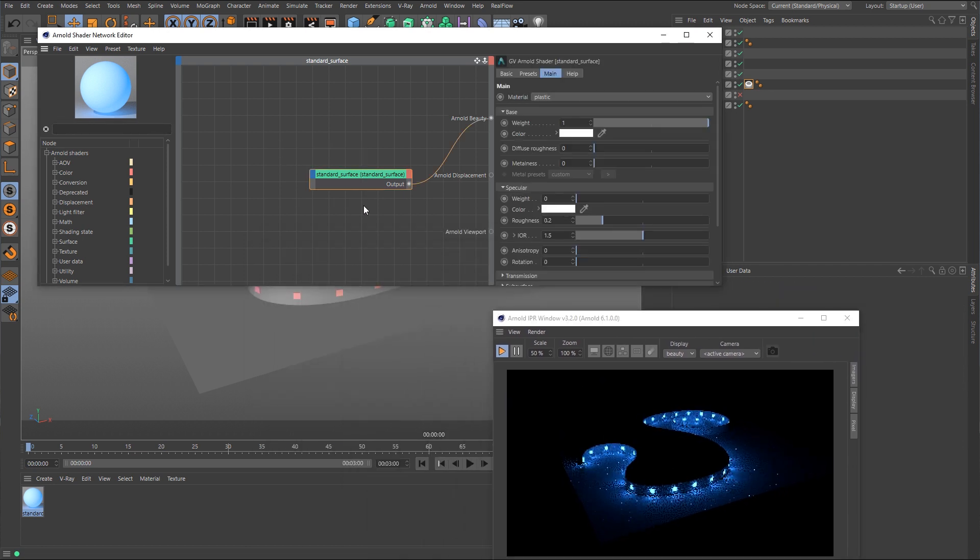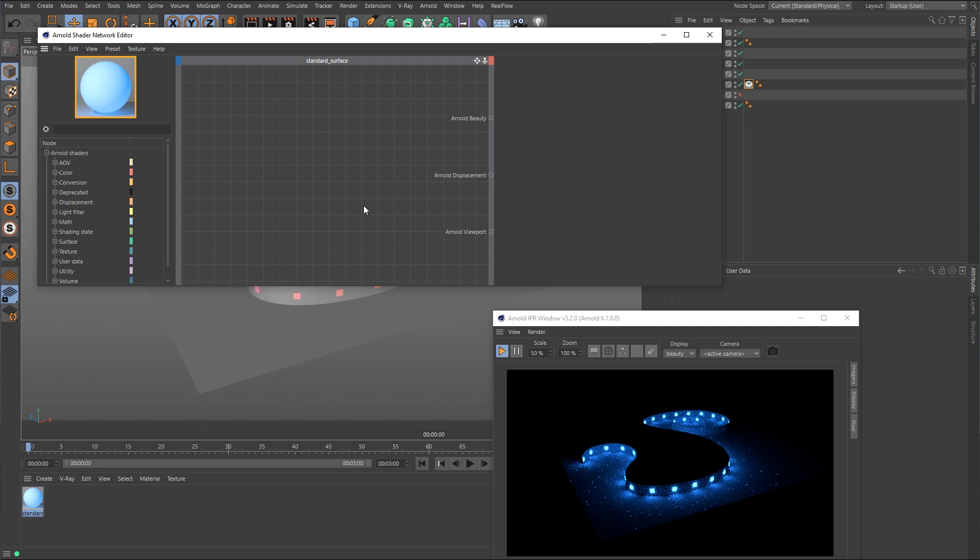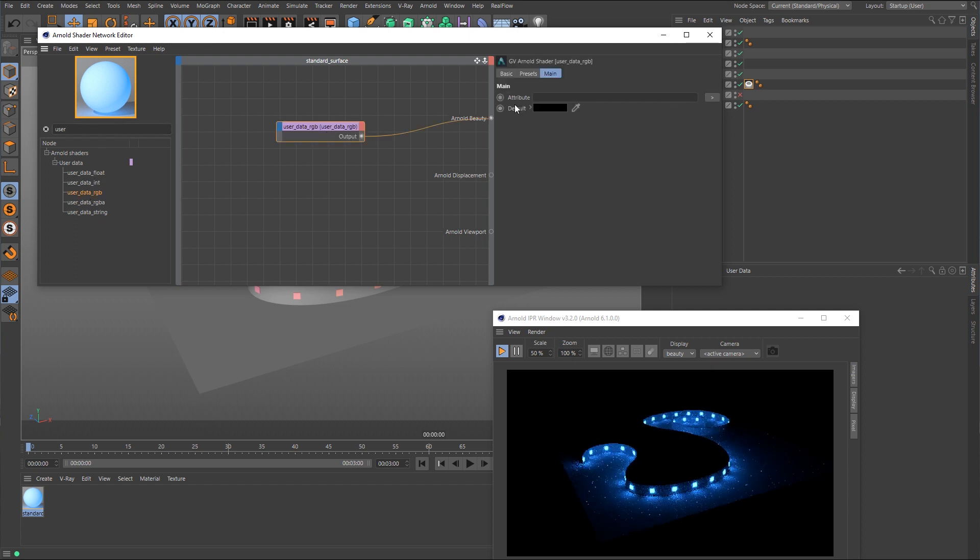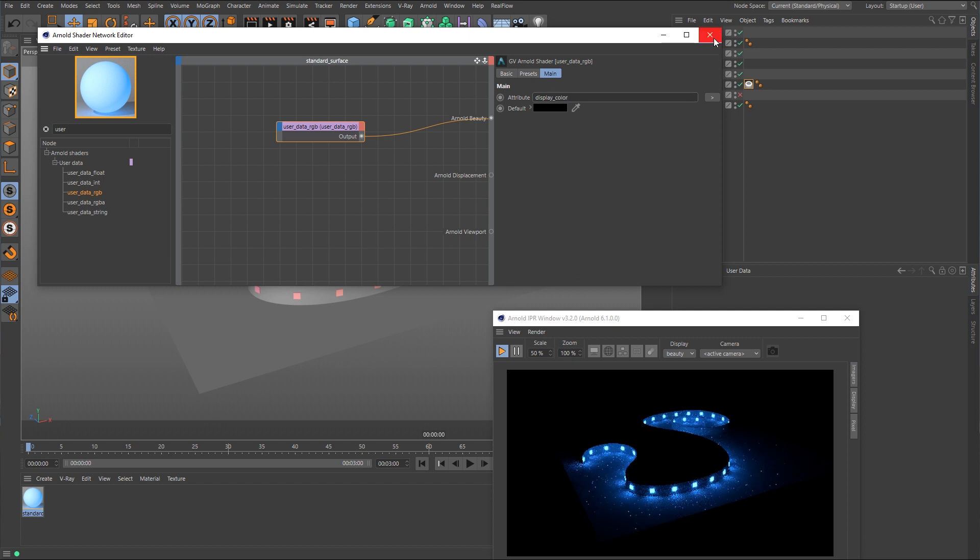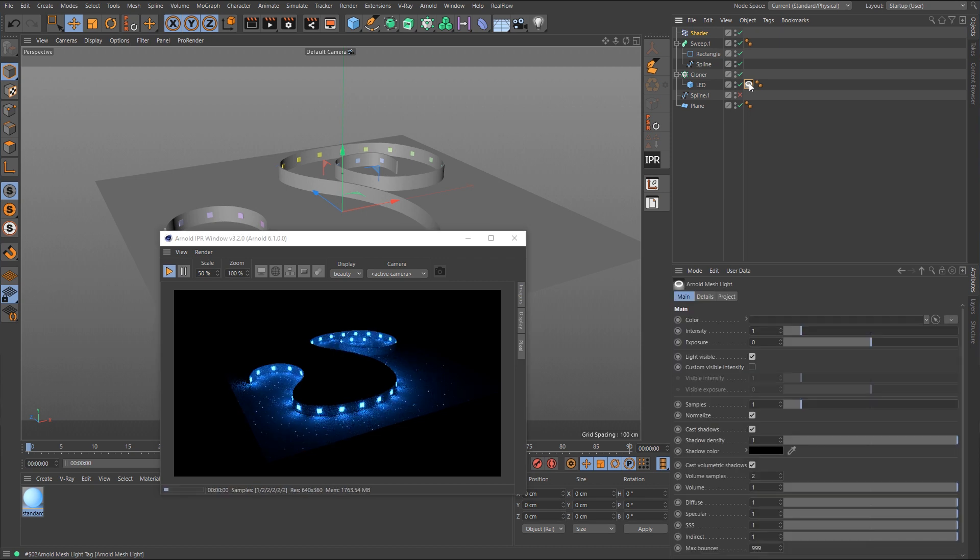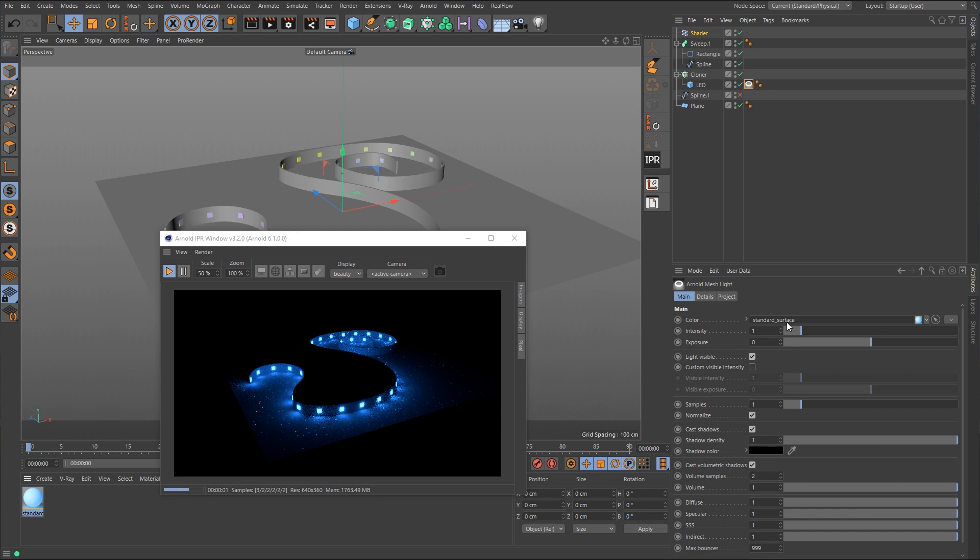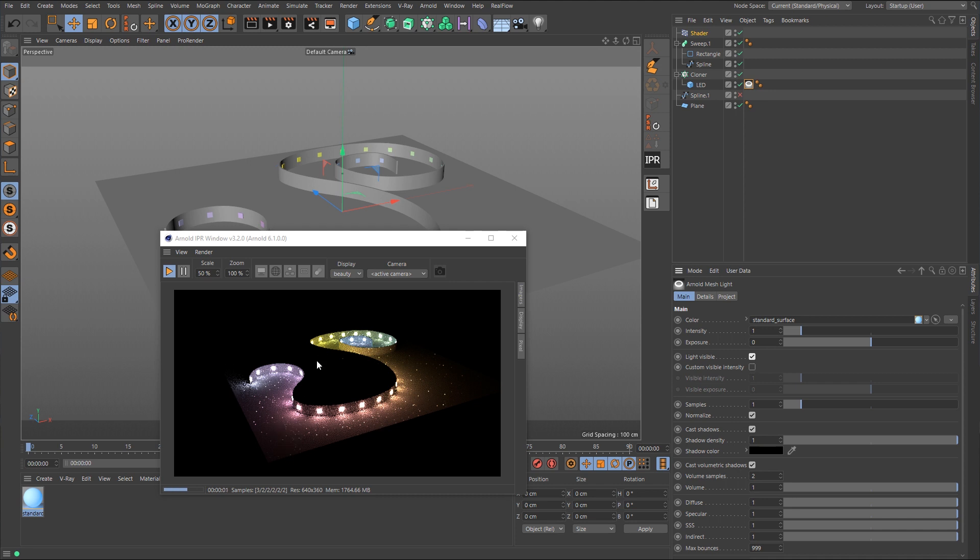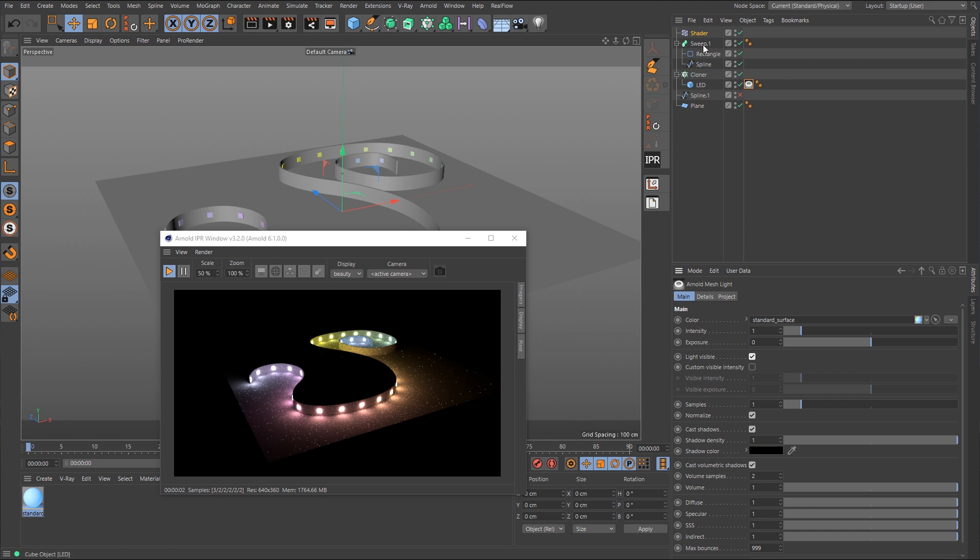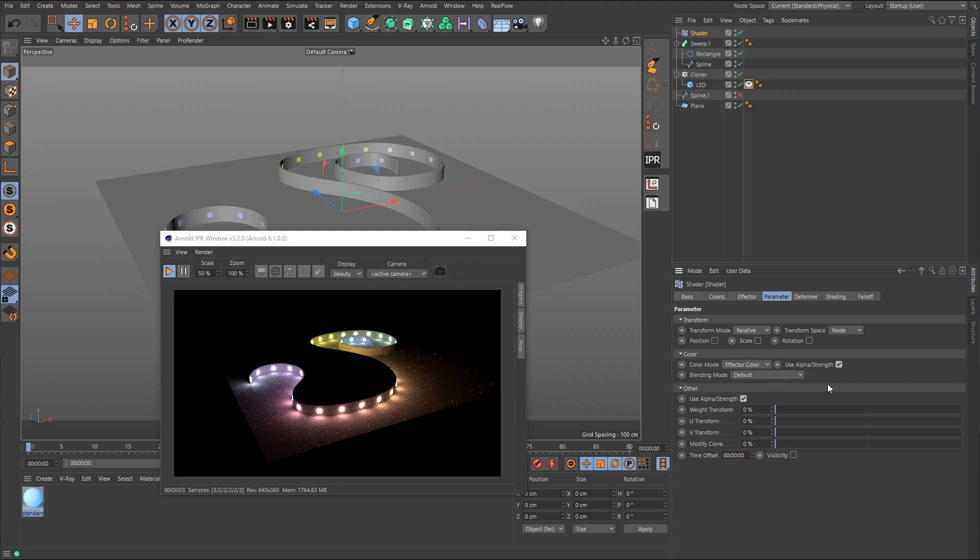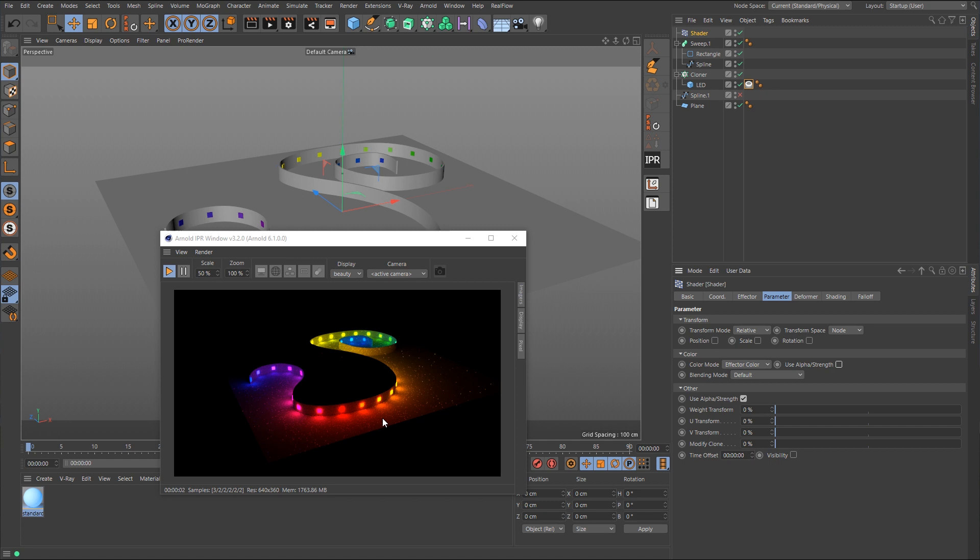I'm going to delete that standard surface because we don't need it right now. And what we want to search for is user data RGB. So here is user data RGB. We'll throw that in. We'll go over here to the attribute because it's currently blank, and we're going to type in display underscore color. All right. So now we'll go back over here to the Arnold mesh light tag. We need to drag this material over into here, and that should have updated. It did not. Let's see. Okay. So there is part of the effect. It's not looking right just yet. We need to go back into the shader effector, back over to the parameter tag, and we need to disable this option here called use alpha strength. And now it's working properly.